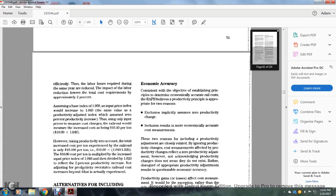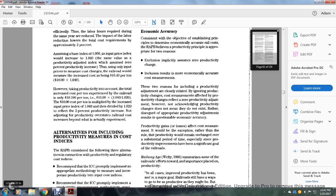However, taking the productivity increase into account, the total cost increase experienced by the railroad is only $10.196 per ton — i.e., $10 times 1.040 divided by 1.020. The $10 cost per ton multiplied by the price index of 1.040, then divided by 1.020, reflects the 2% productivity increase. Not adjusting for productivity overstates railroad cost increases beyond the actual experience.